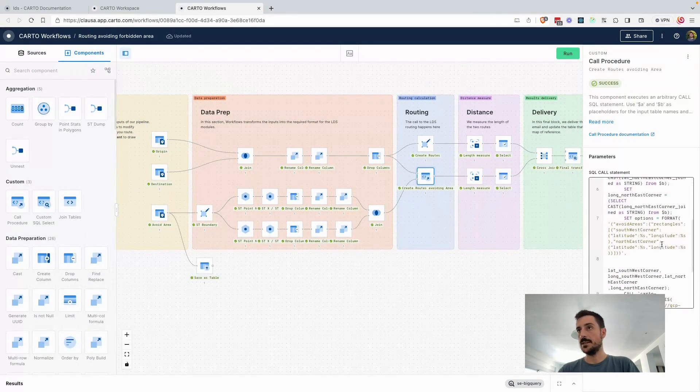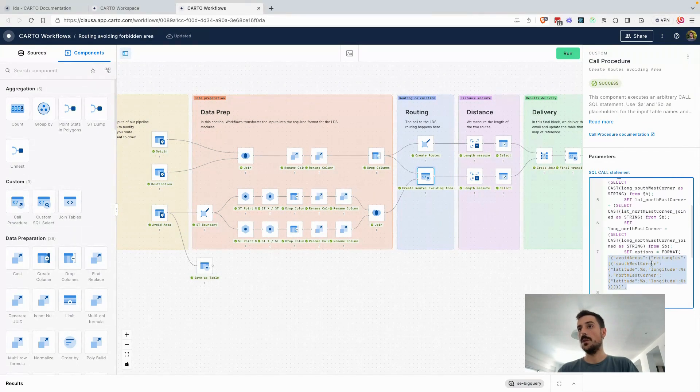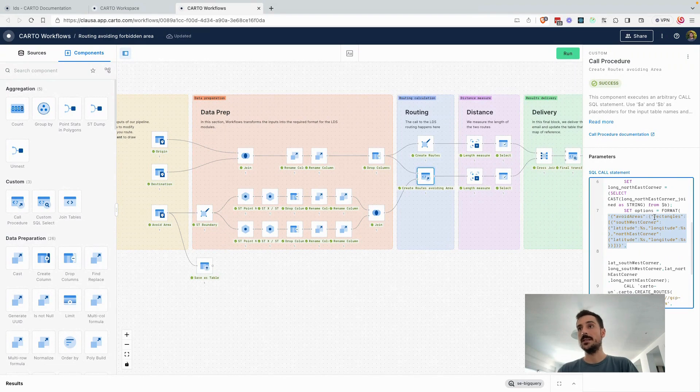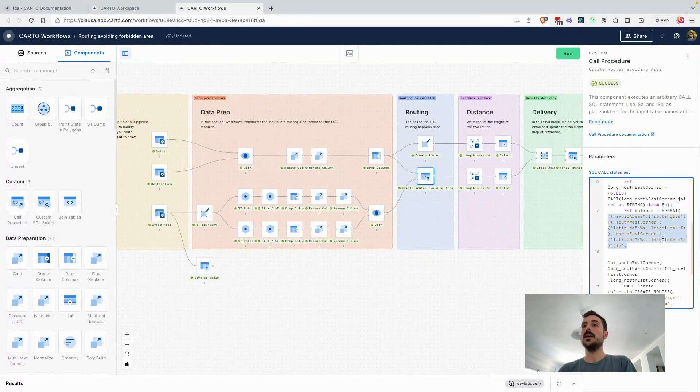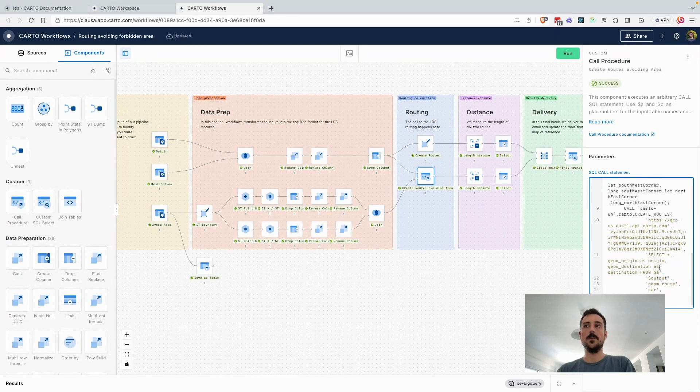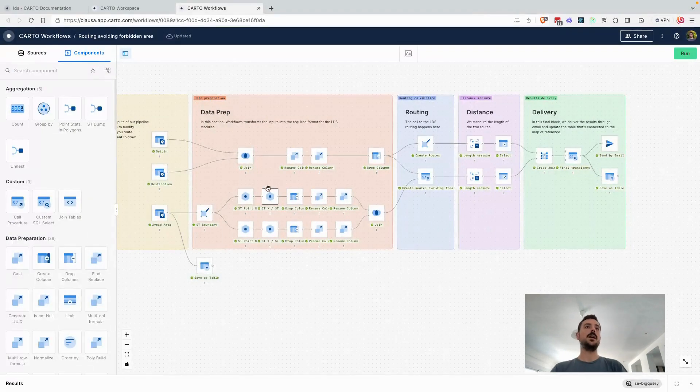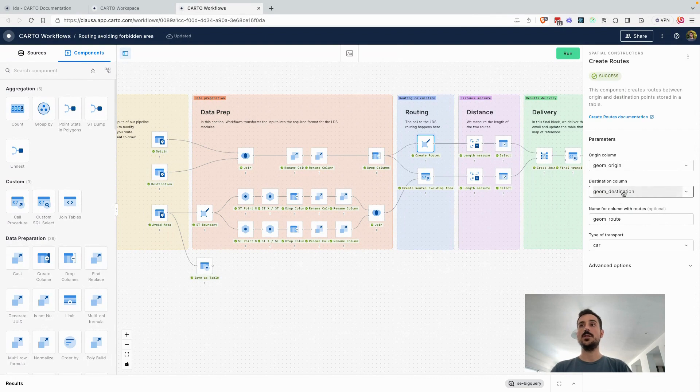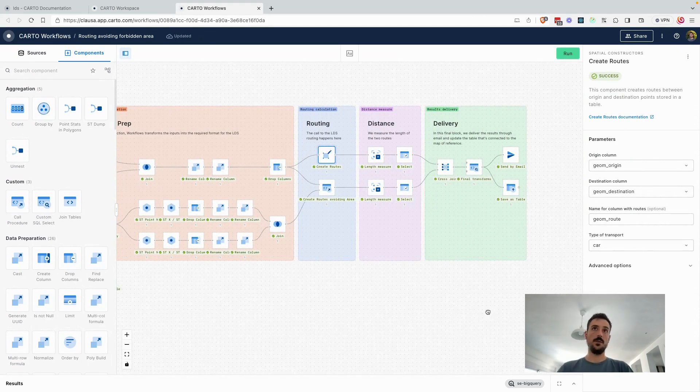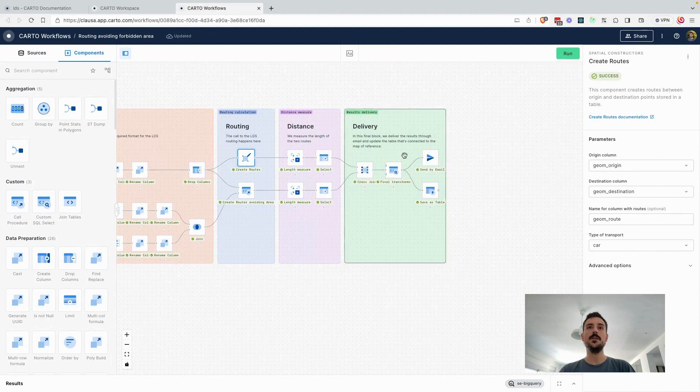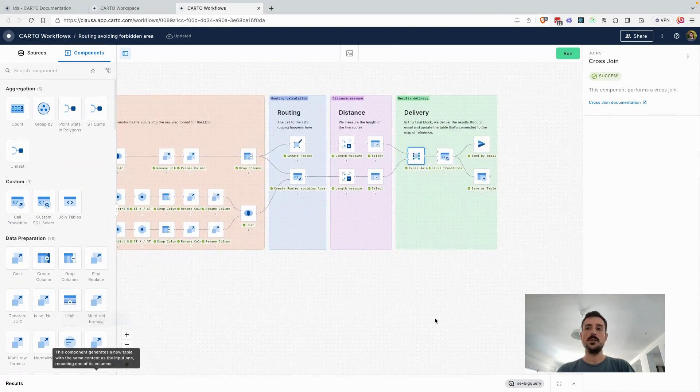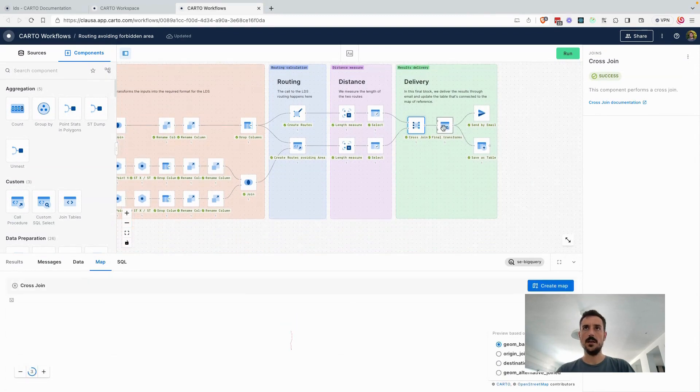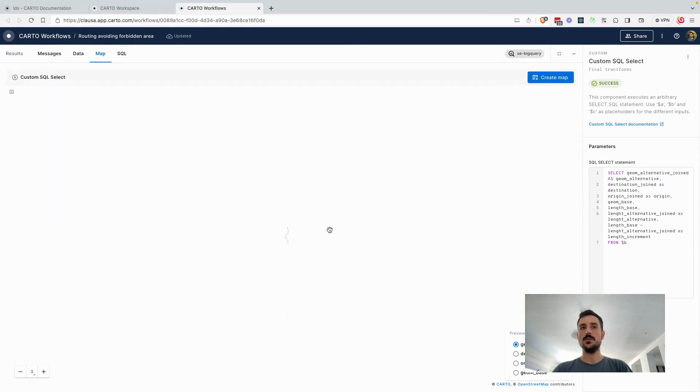Configuring this in here, what I'm saying is that I want to call the routing function and explicitly avoiding this area, which is generally retrieving the data from the input that I created here and parsing it in a way that is understandable by the endpoint. At the same time that I'm doing this avoid area type of calculation, I'm just doing the regular one, just origin to destination. We have a component in Workflows for that, that is just taking the origin geom, destination geom, and setting up a parameter for what type of transport you want to use in this calculation. Then a bunch of different calculations here and everything joining into one single table.